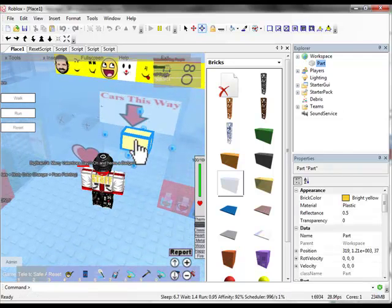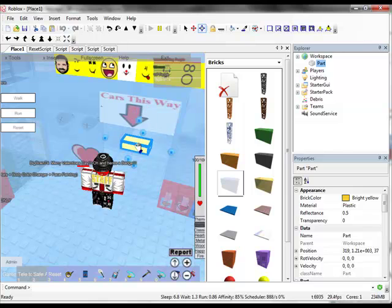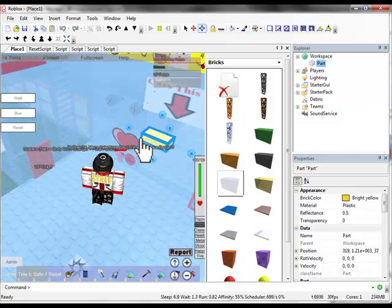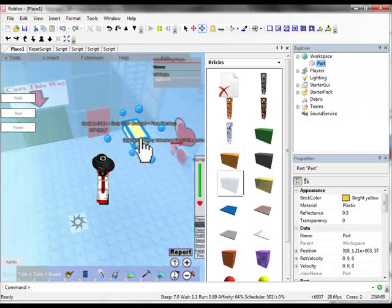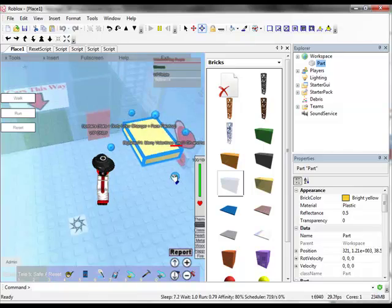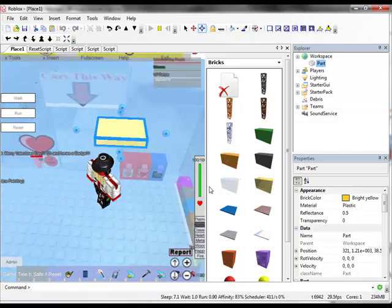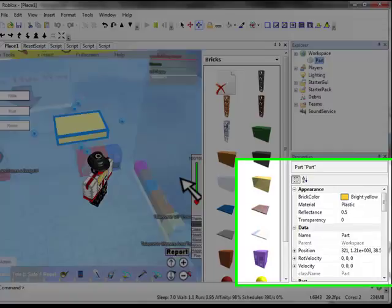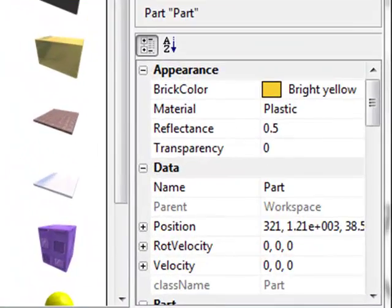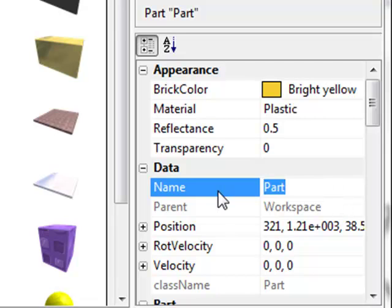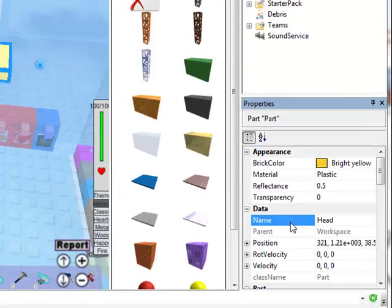Change it to your size — hit resize, click it, and change it to what you want it to look like. Then you want to change the name of what you want the words to appear over to 'Head' with a capital H.